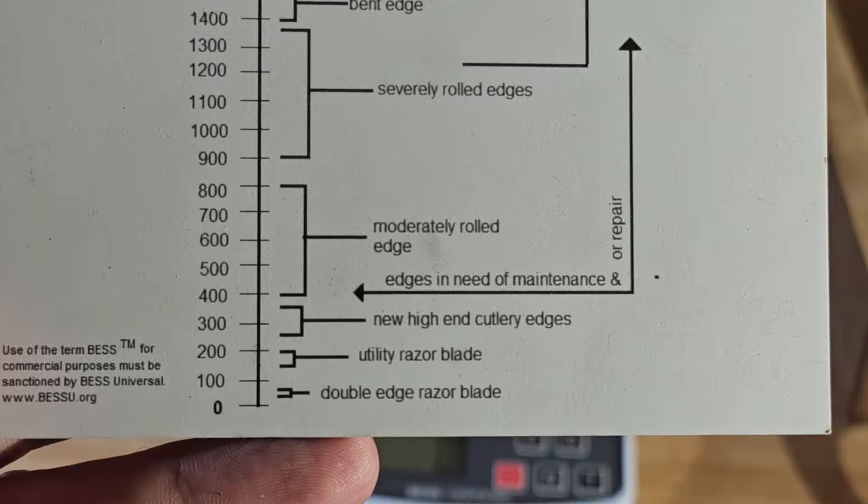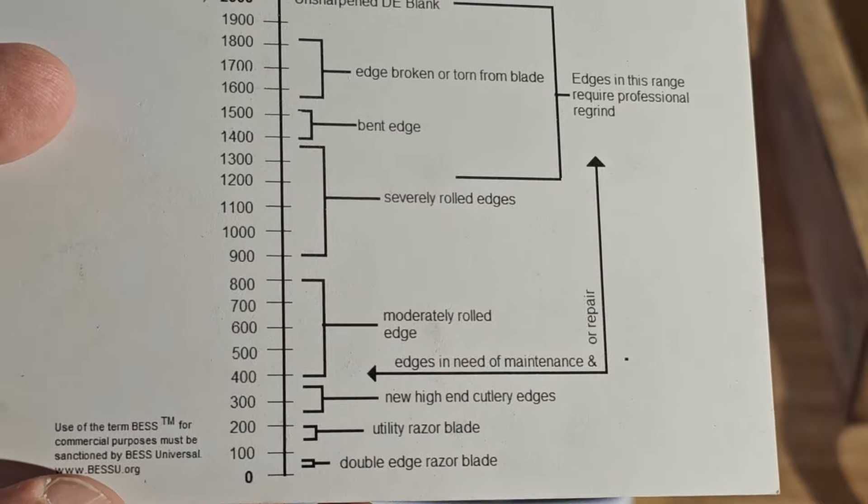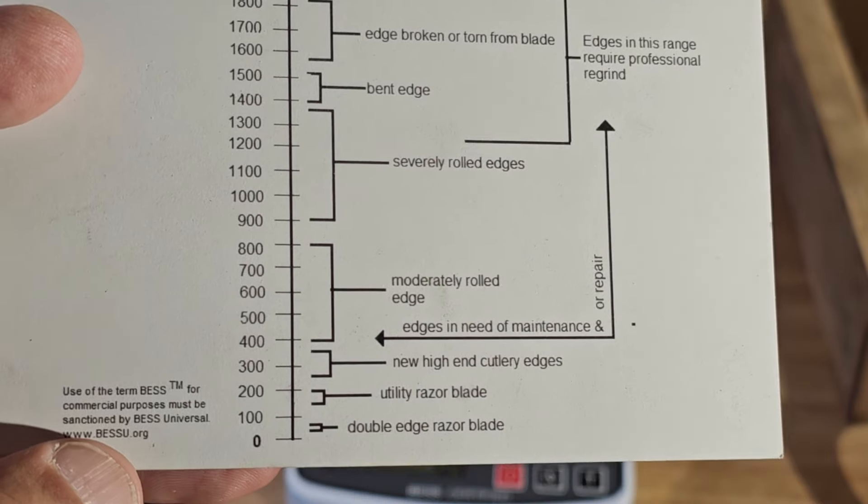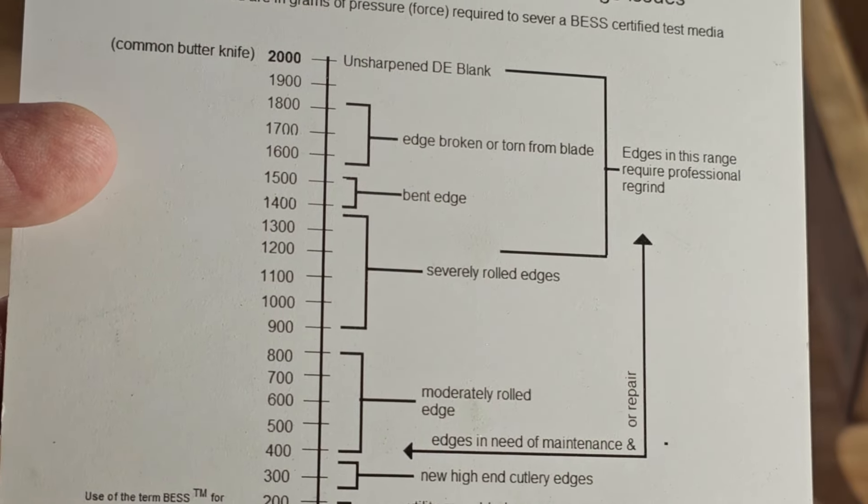That's edges in need of maintenance or repair. Moderately rolled edge is about 400 to 800. So most of the time when I get a knife in to sharpen, they're usually in the range of about 400 to 800, and so my goal is to get it somewhere down around the 200 mark or better.